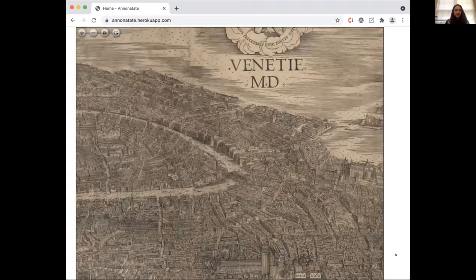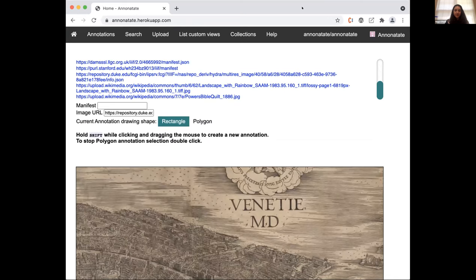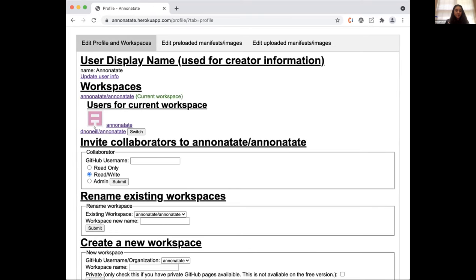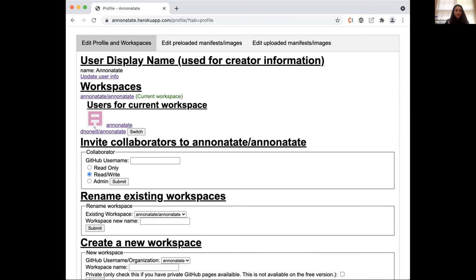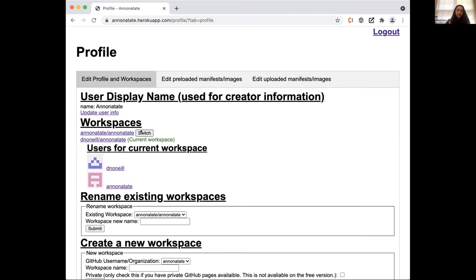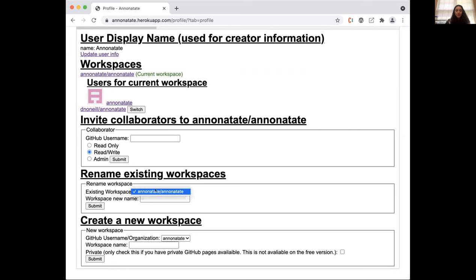One of the upsides of Anonotate is you can create multiple workspaces. You can tell here that this is my workspace — there's another workspace I can switch to — and you can see the users on that current workspace. You can also invite people to workspaces. If you're an admin on that workspace, you can invite collaborators, rename existing workspaces you have admin access to, and create a new workspace.